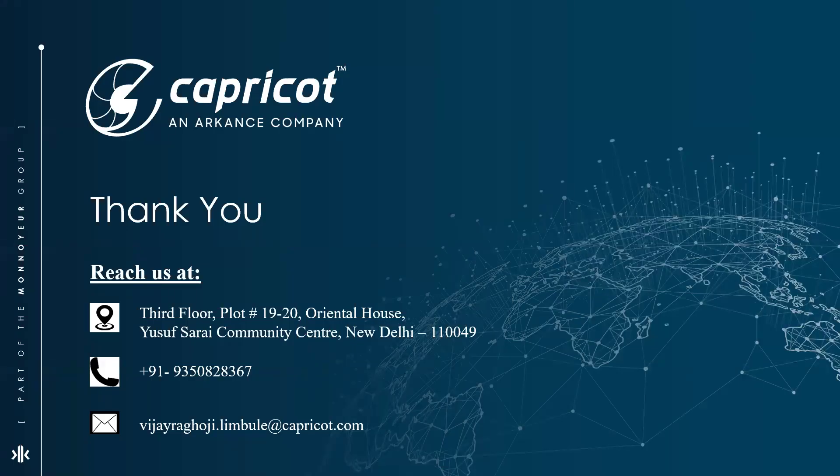I hope you guys had an insightful session. Do subscribe to our YouTube channel for all updates. Do reach out to us for any suggestion, query or topic you would like to discuss. See you next week, thanks and take care.